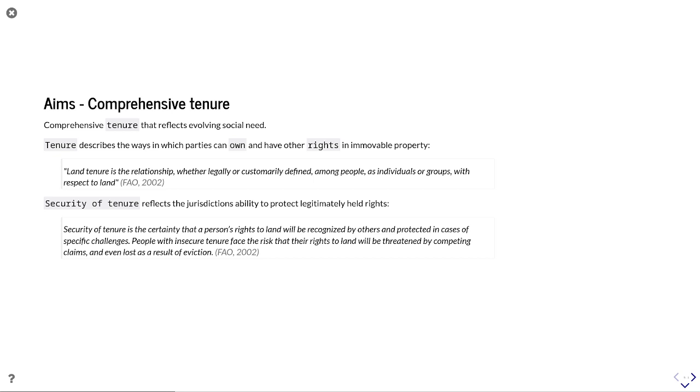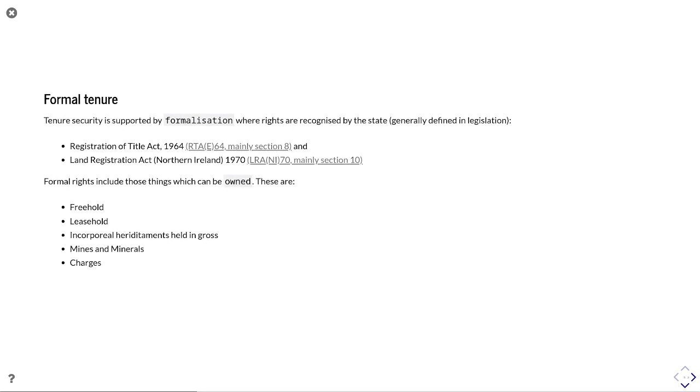Security of tenure reflects the jurisdiction's ability to protect any legitimately held rights, so you're dealing with disputes and complaints around any of those relationships about tenure. In most jurisdictions, that tenure is formalized within legislation. However, you can look at things like community or communal rights, where it's actually given social legitimacy through the social grouping itself. But in this instance, we're looking at formal tenure through the legislation.